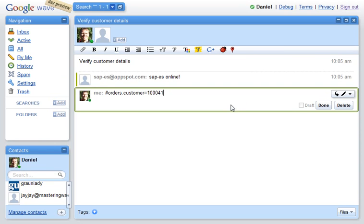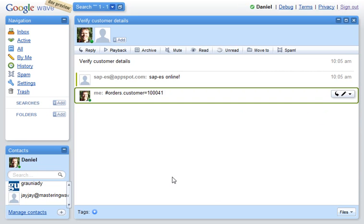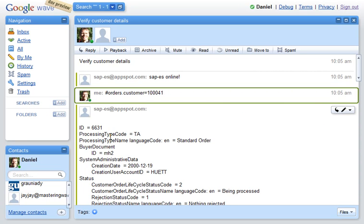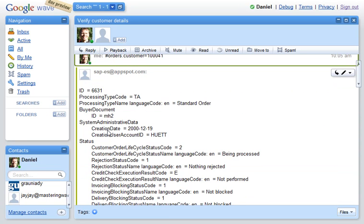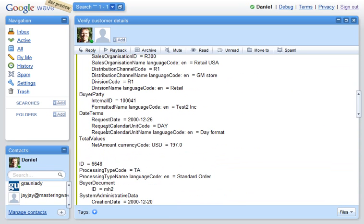We make a query for the robot, saying what customer we want to get information from. We select done, and then the robot responds with the data it has received from the enterprise service.